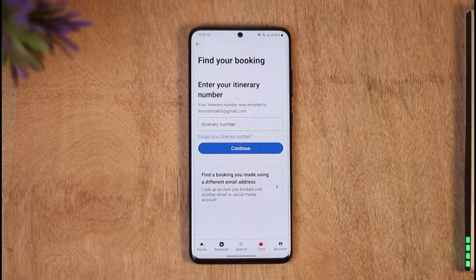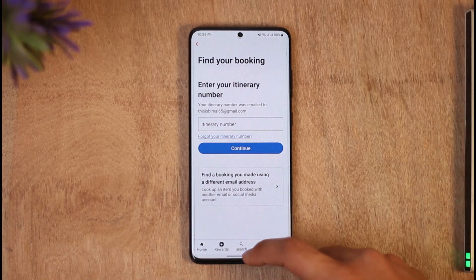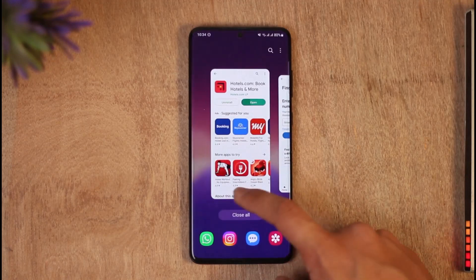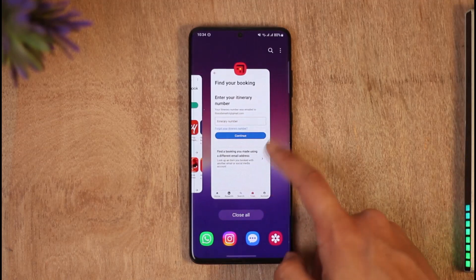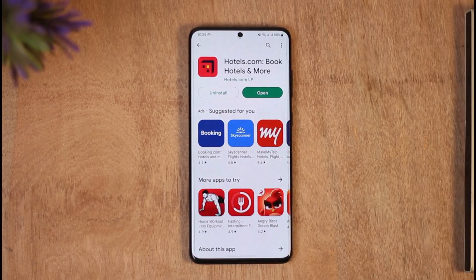That's it for today's video on how to cancel your reservation on Hotels.com. We hope the video was helpful. If it was, make sure to leave a like and subscribe to the channel. If you have any questions, feel free to leave them in the comments. Thank you very much for watching, and see you in the next video.